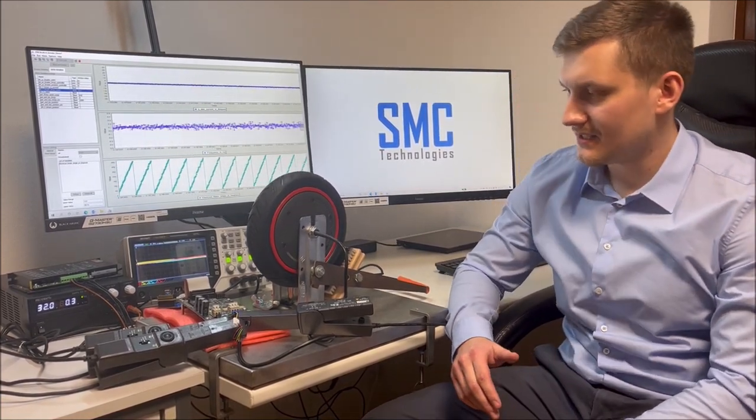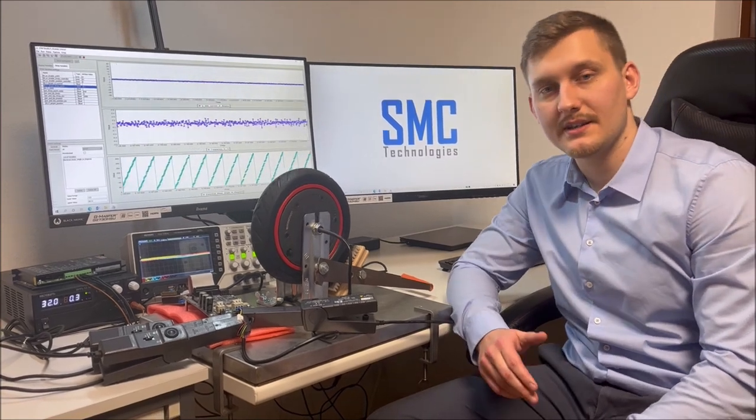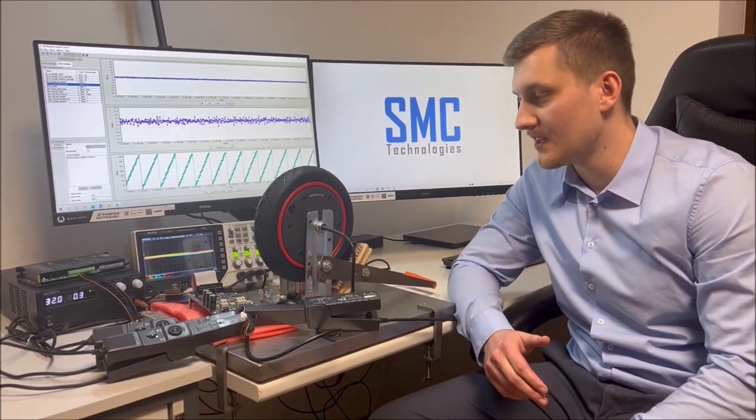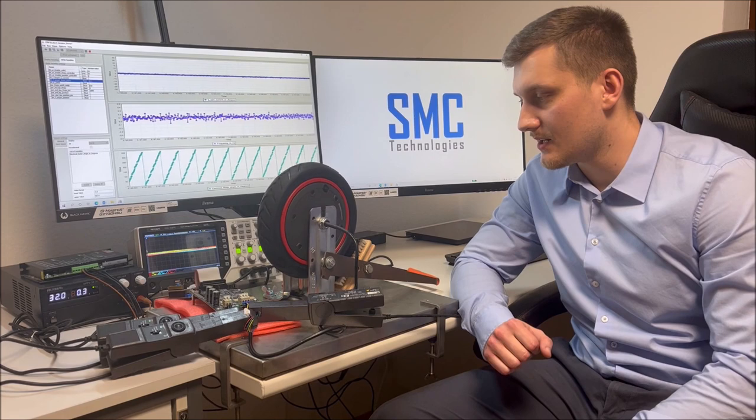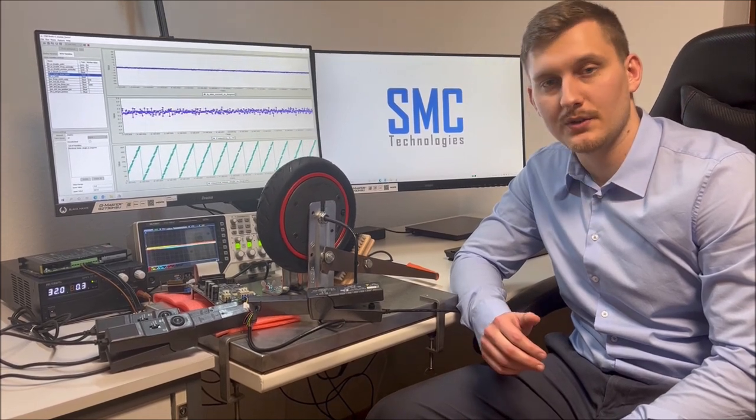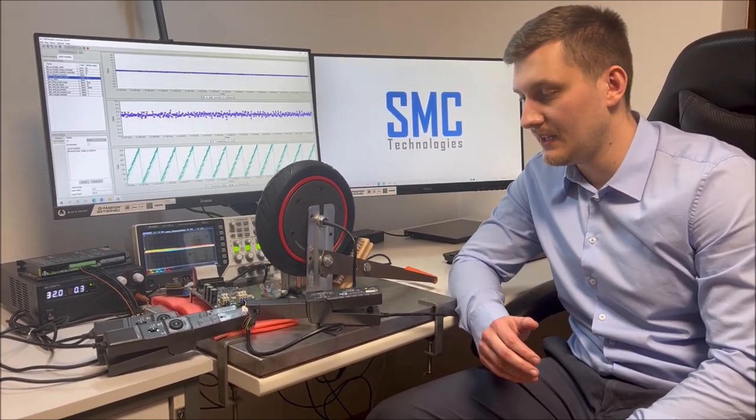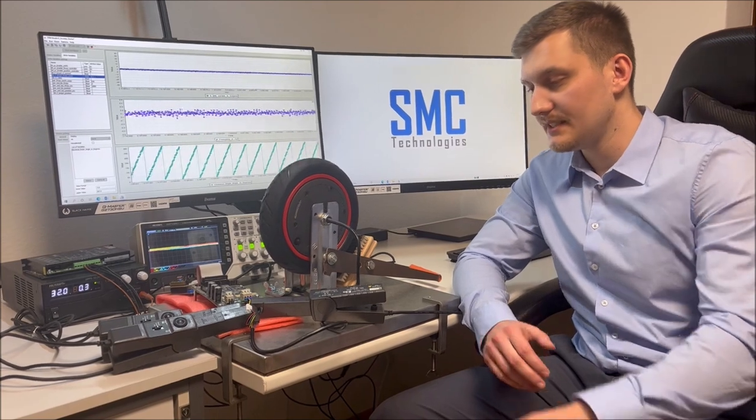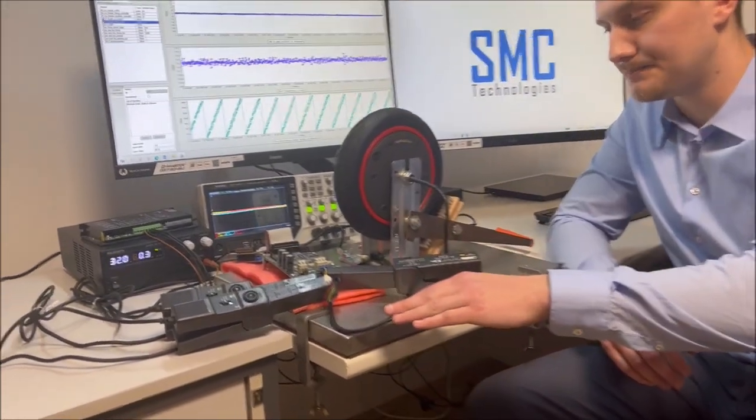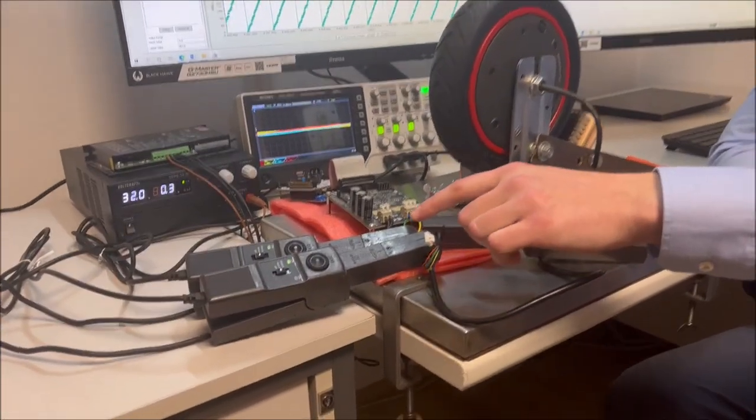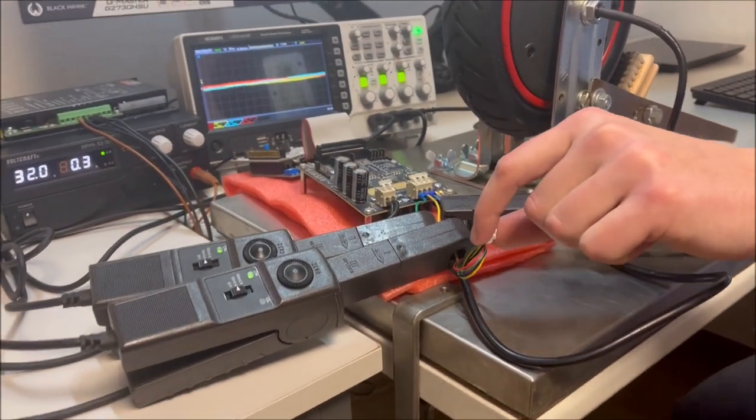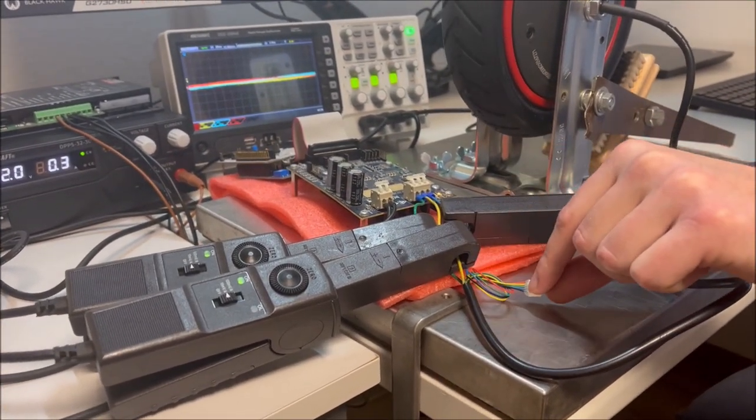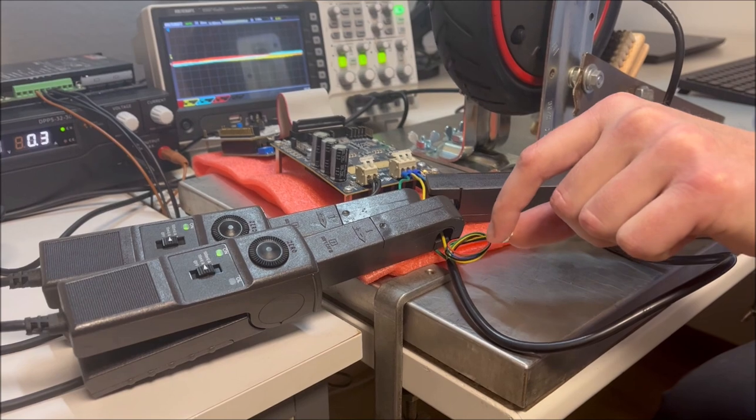It's a wheel hub motor for electric scooter application. Usually these motors are used in combination with hall sensor feedback. As you can see here in this test setup, this is not needed. The hall sensor cable is not connected. So we are driving completely sensorless.